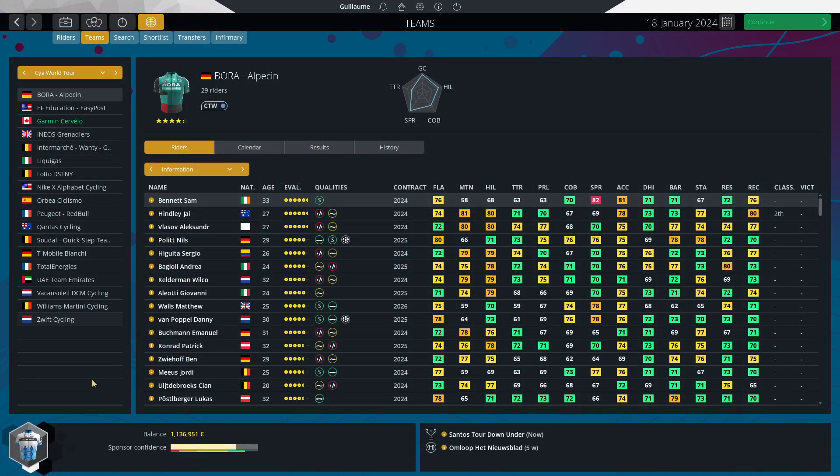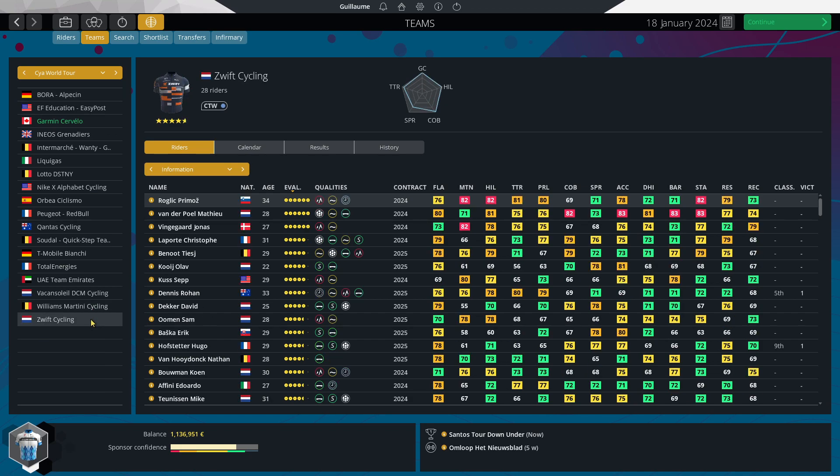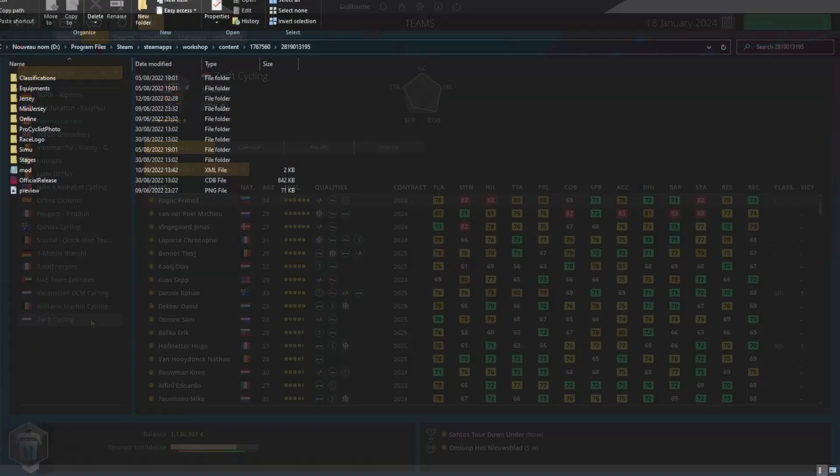Now there's quite a few ways. I'll show the one I use the most. For that, we're going to take Zwift as an example because I'm pretty sure it's the only team I've really added from the start. So yeah, let me show you how it's done.